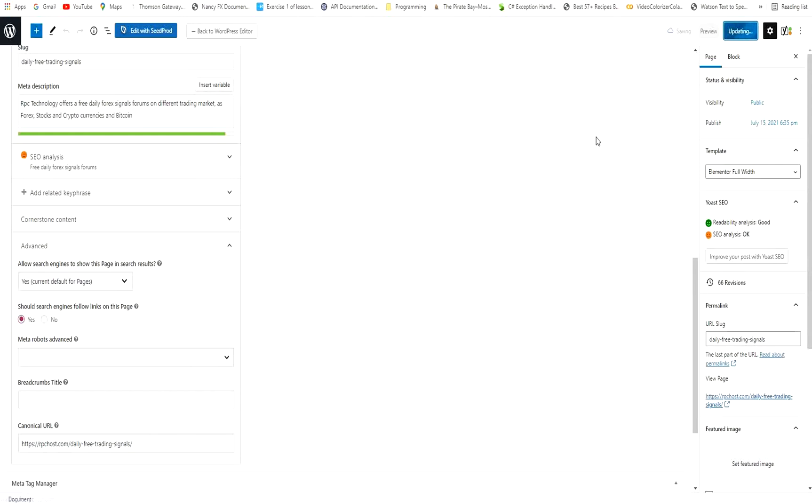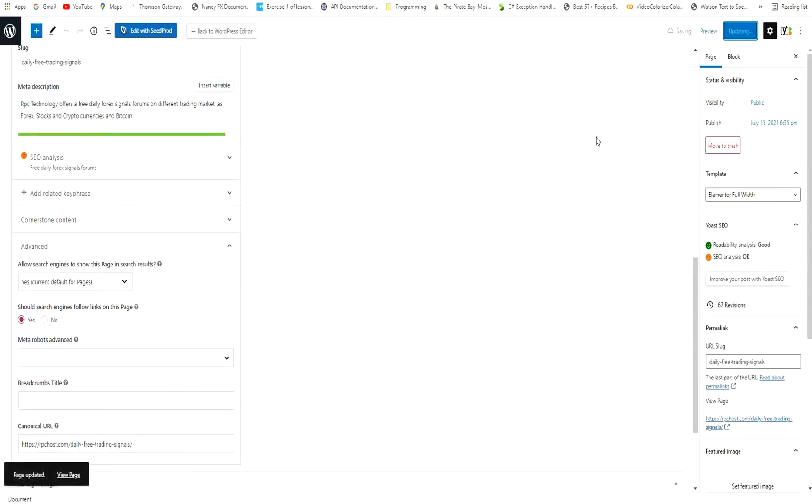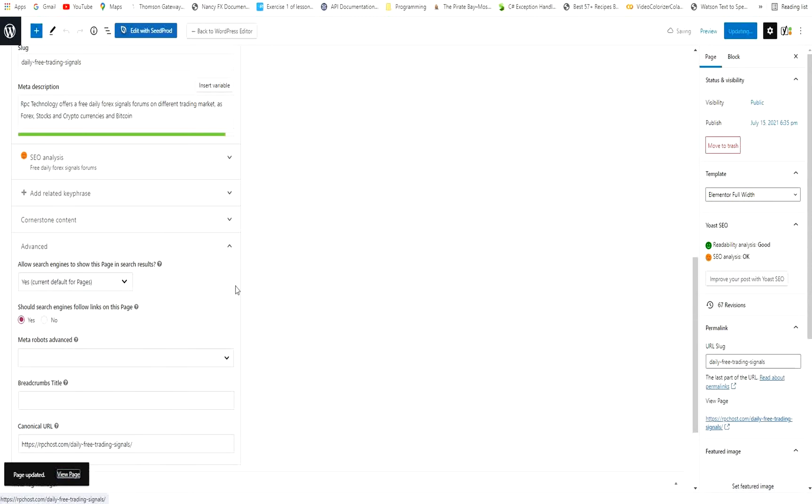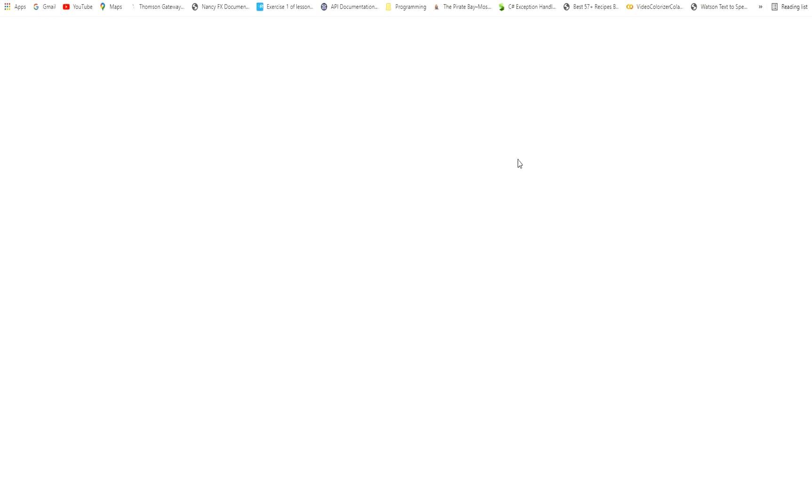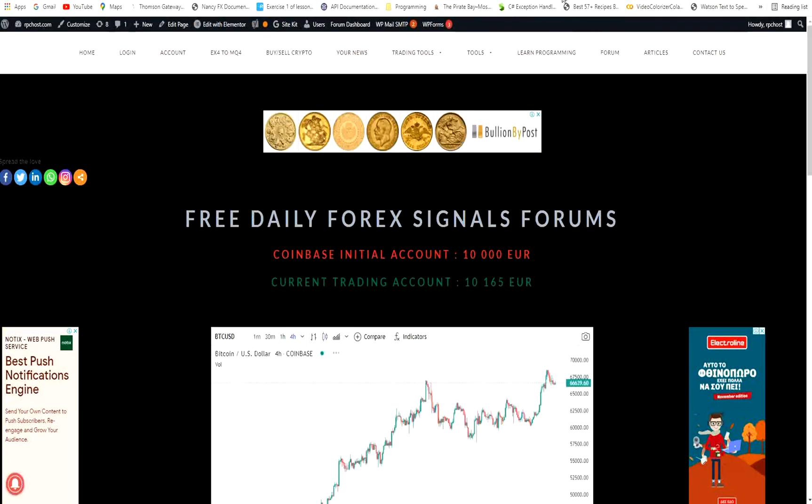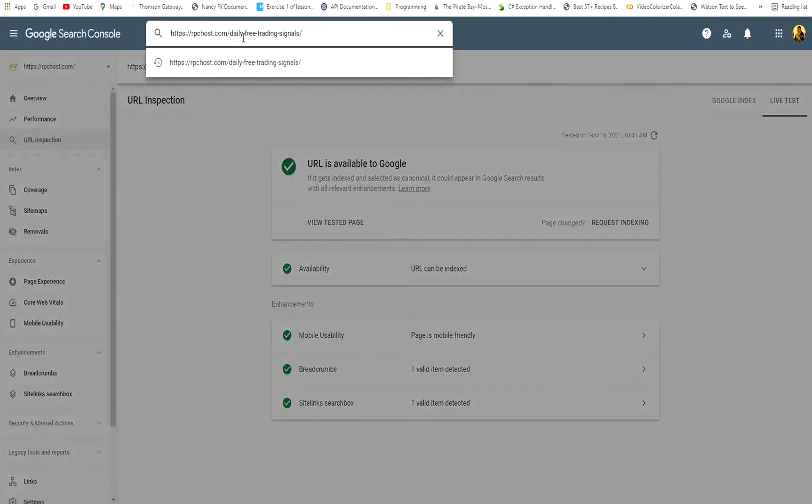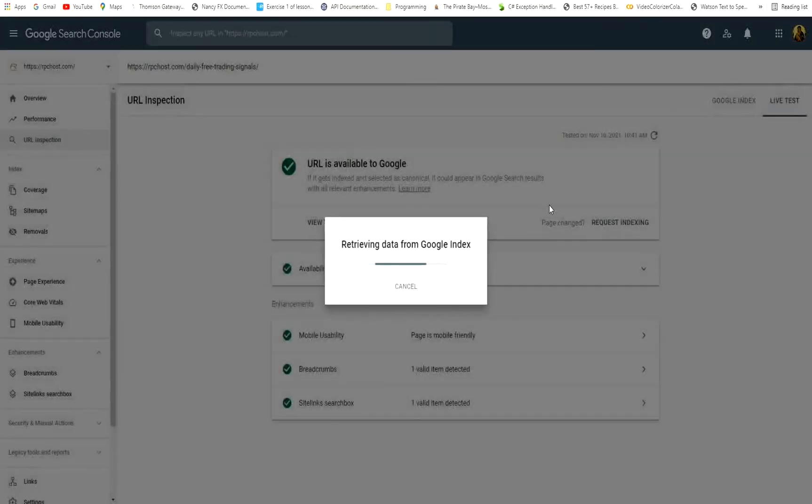And Google, in the next crawl, will understand that this is the URL that should be indexed. As you see, now the page stays as it is. Nothing changed with it. But in Google, it will take like one week to crawl again the indexes and index the correct URL.